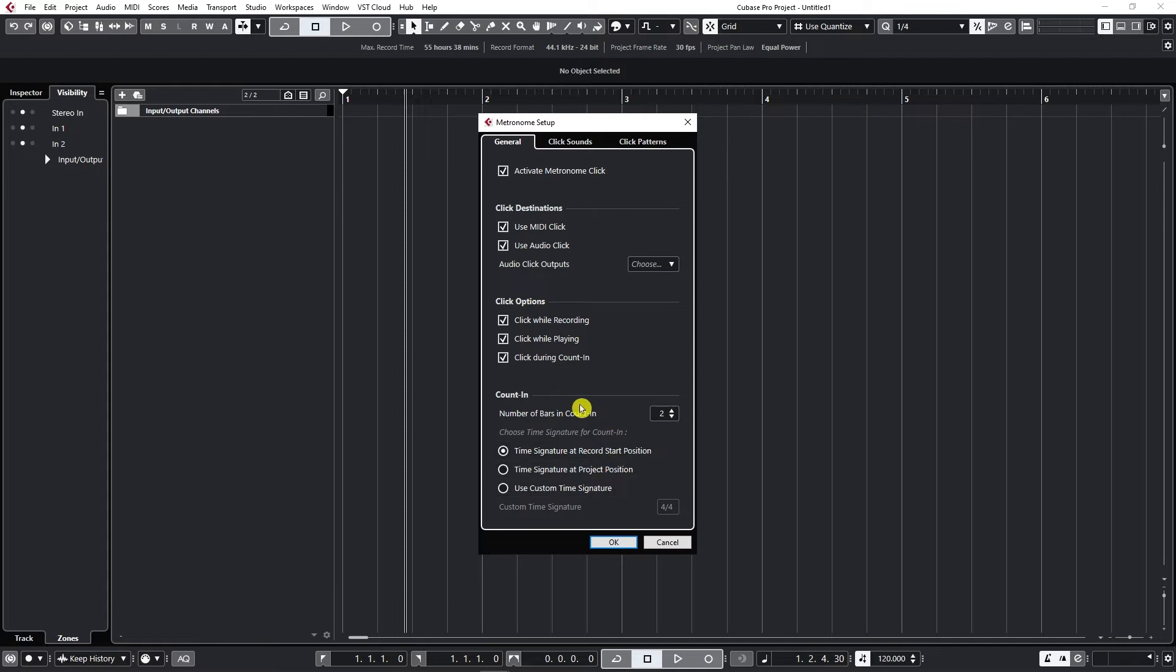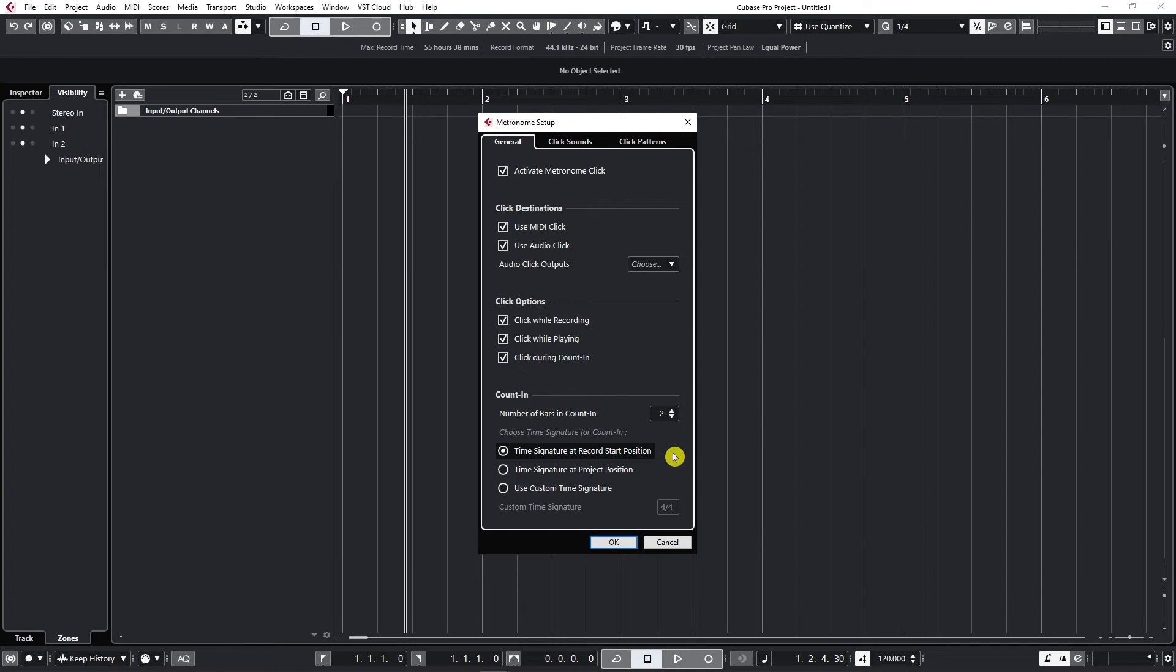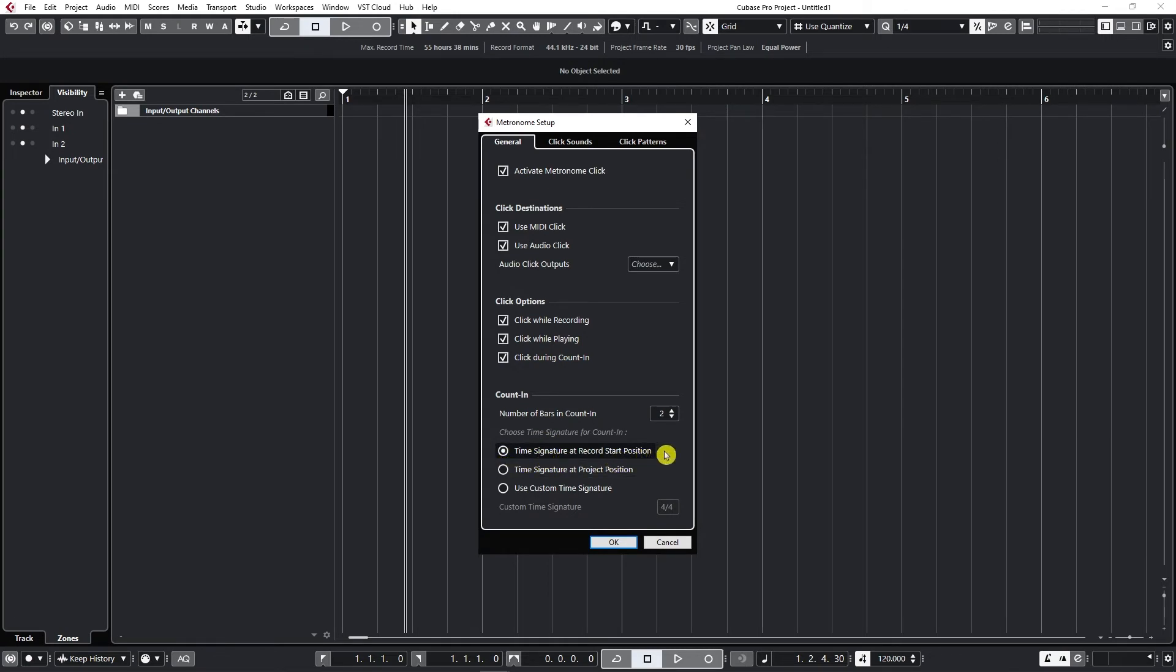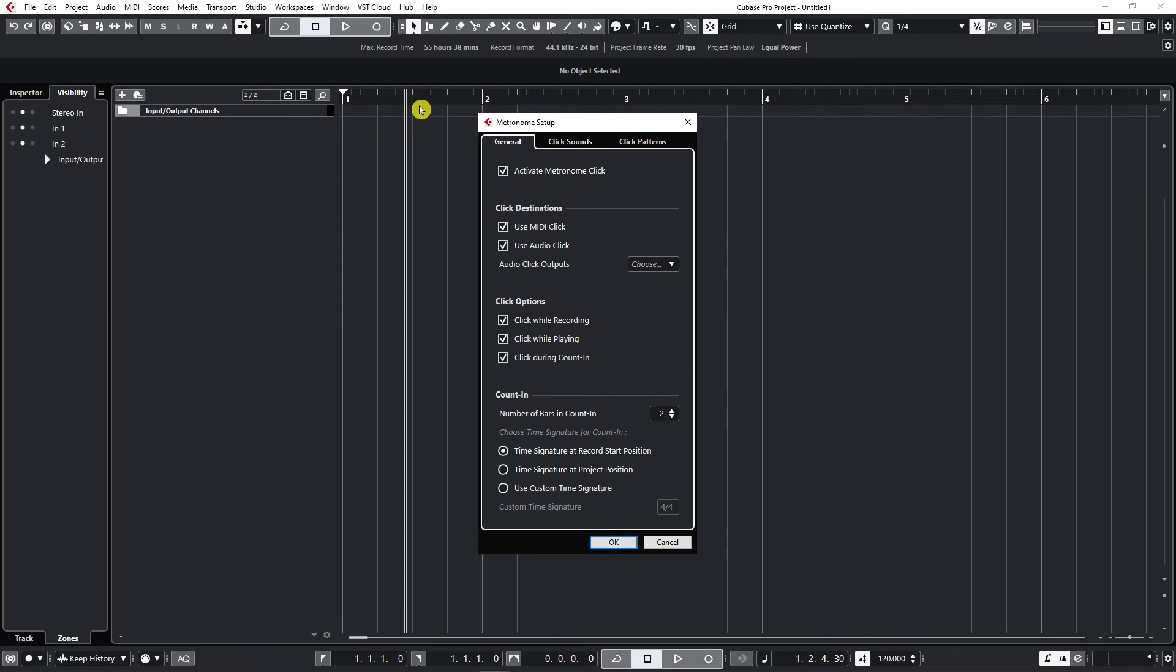Now you can also choose time signature for counting. There is a need where sometimes you need to work with different time signatures in a project. Let's say one part to be in 4-4 then the other one in 3-4 which we will be talking more when we start learning about tempo tracks. But most of the time you probably want to keep it at time signature at record start position. So basically Cubase will give you a pre-click of that time signature where the start position of the record is.